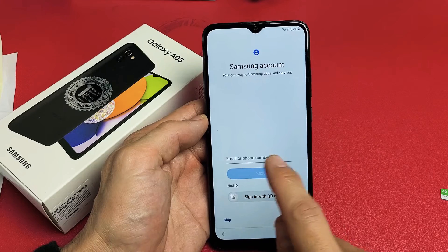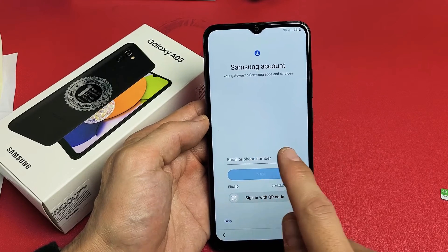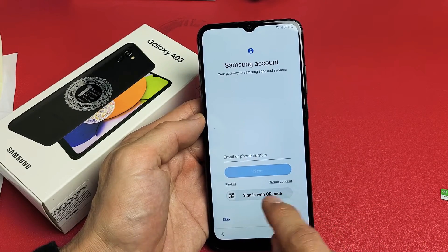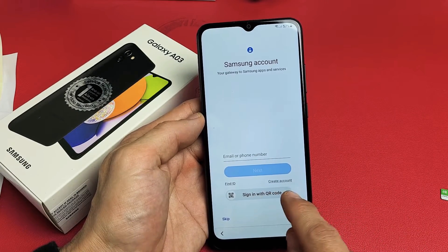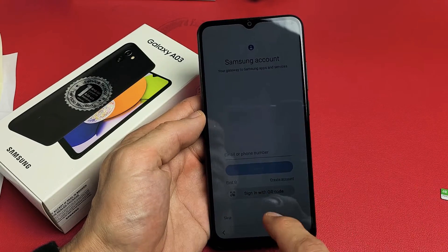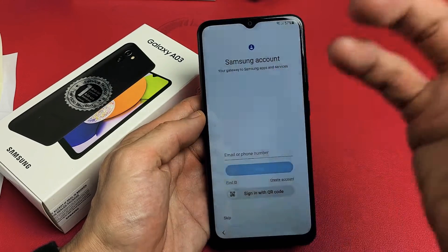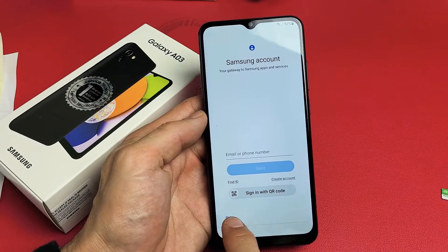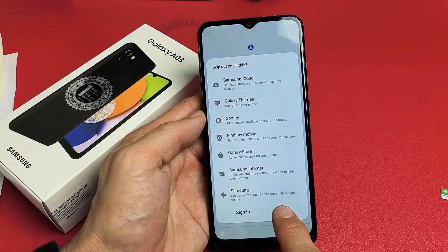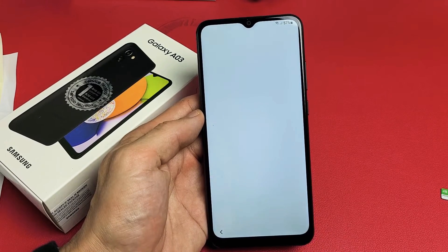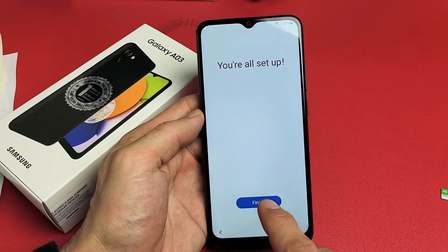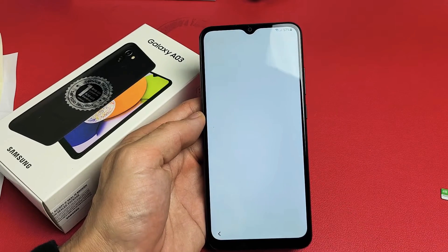Samsung Account — you can sign in with your email or phone number, use a QR code, create an account, or skip and do it later. I'm just going to skip mine for now. And voila, you're all set up — tap on Finish.